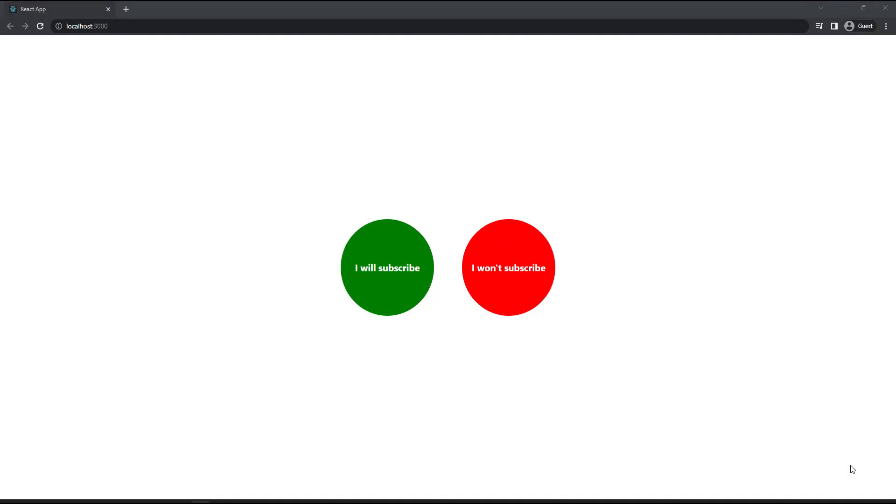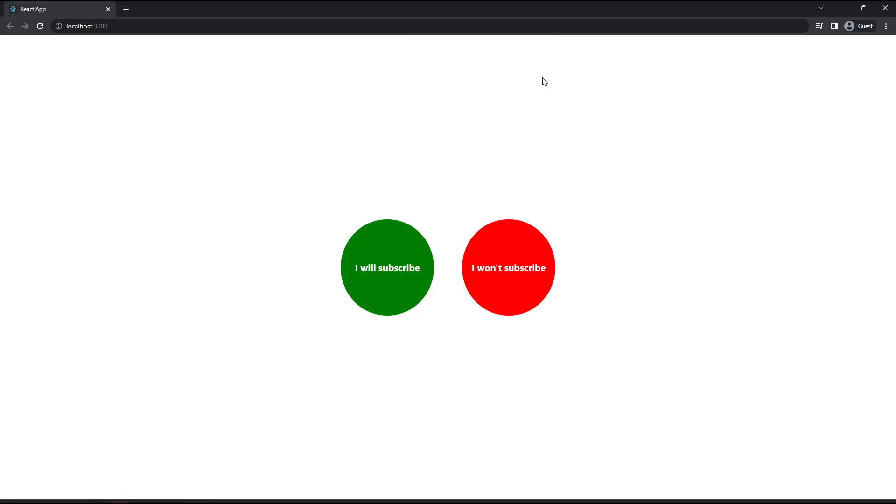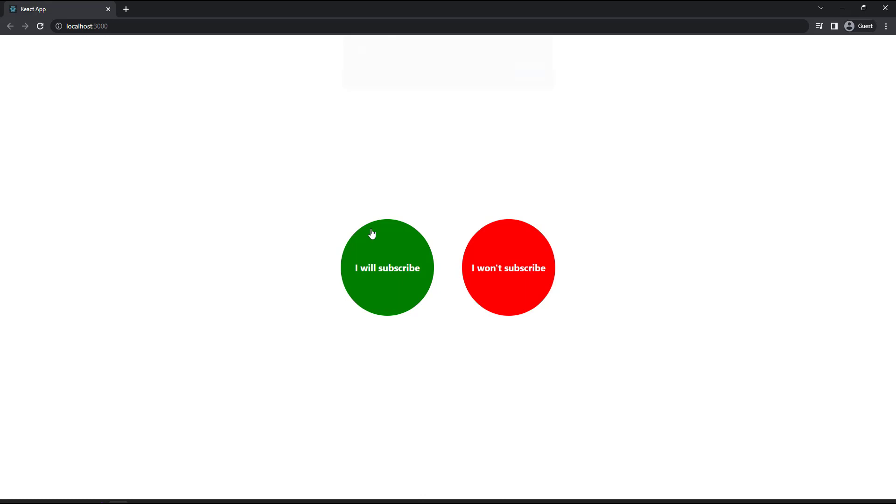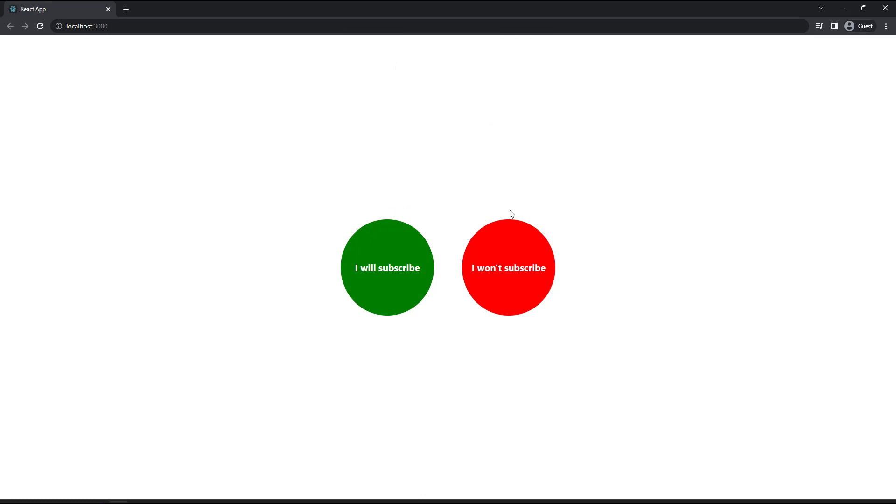Okay, you can try this task. You can create two divs and apply some inline styles so that it should look like this. Now, when you move your mouse over to this first div, it should throw an alert like this. And when you move your mouse to the second div, it should throw an alert like this. Try this.